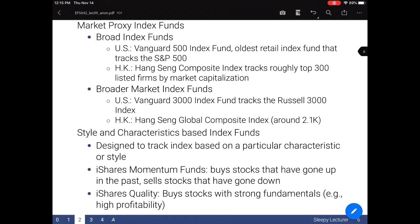There are other types of index funds as well. Some track indexes of particular characteristics or style — for example, Japan has indexes that track firms with superior corporate governance and environmental social governance measures. Other firms, such as BlackRock, have strategies that trade on momentum — buying stocks that have gone up in the past and selling those that have gone down. Similarly, the iShares Quality fund from BlackRock buys stocks with strong fundamentals — accounting variables such as profitability, returns on assets, and returns on equity. These are examples of index funds you might consider for constructing your market portfolio.